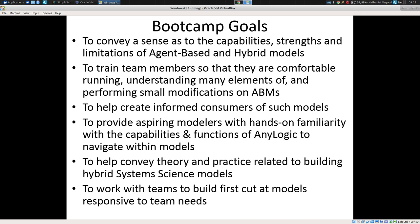Recognizing that there's interest in both needs in the room, we're hoping to create informed consumers of these models — people who can take a critical eye towards a model and assess what some of its limitations might be that might not be obvious at first blush. I do aspire in some of these sessions to provide modelers with hands-on familiarity with the functions of one particular package, AnyLogic, which I think is the least bad of packages out there.